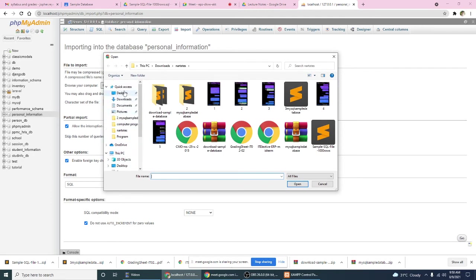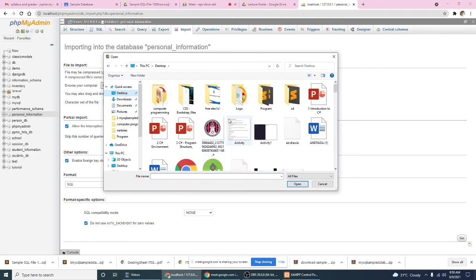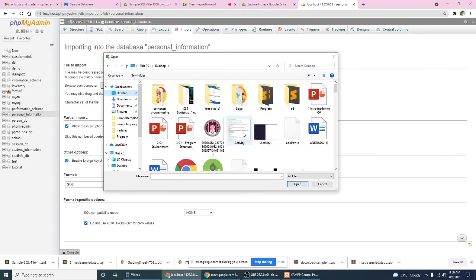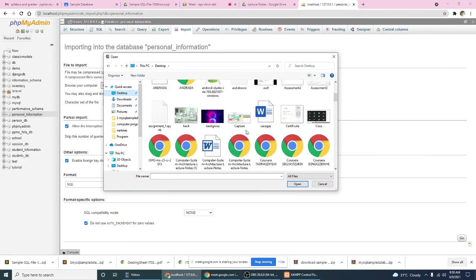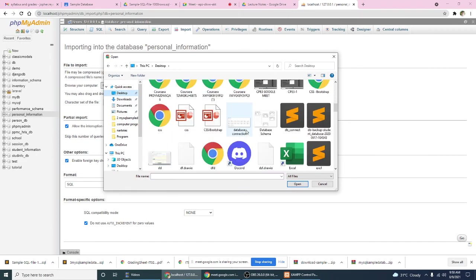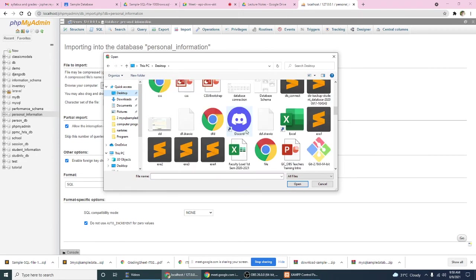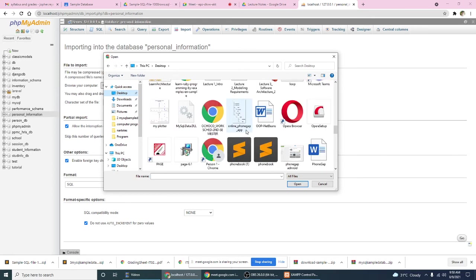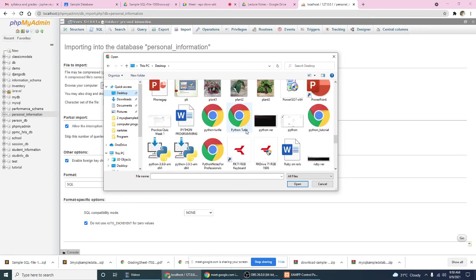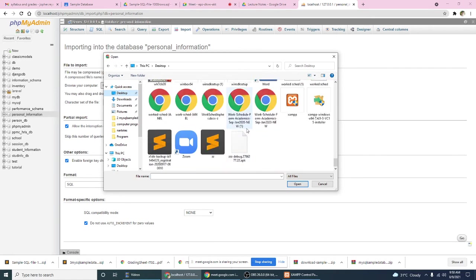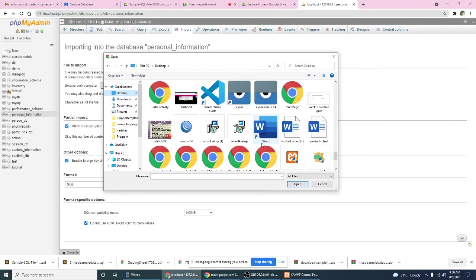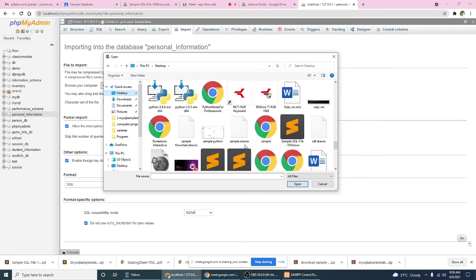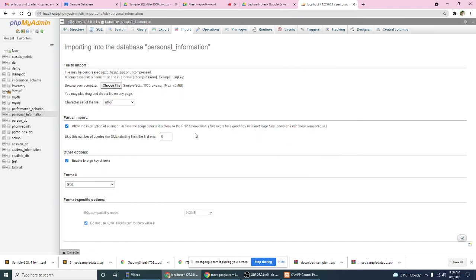And then look for the file, sample, example SQL file 1000 rows, open and click go.